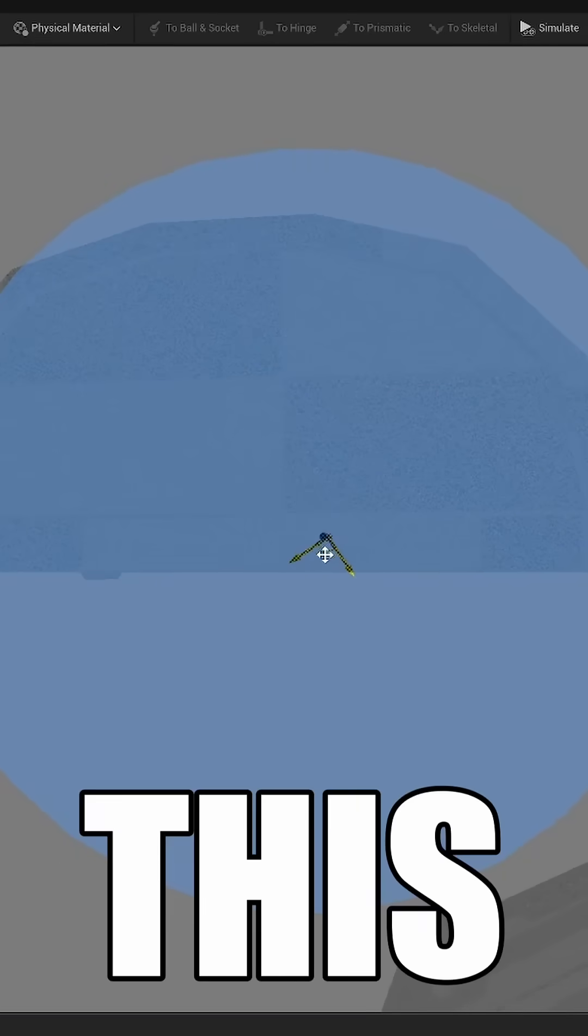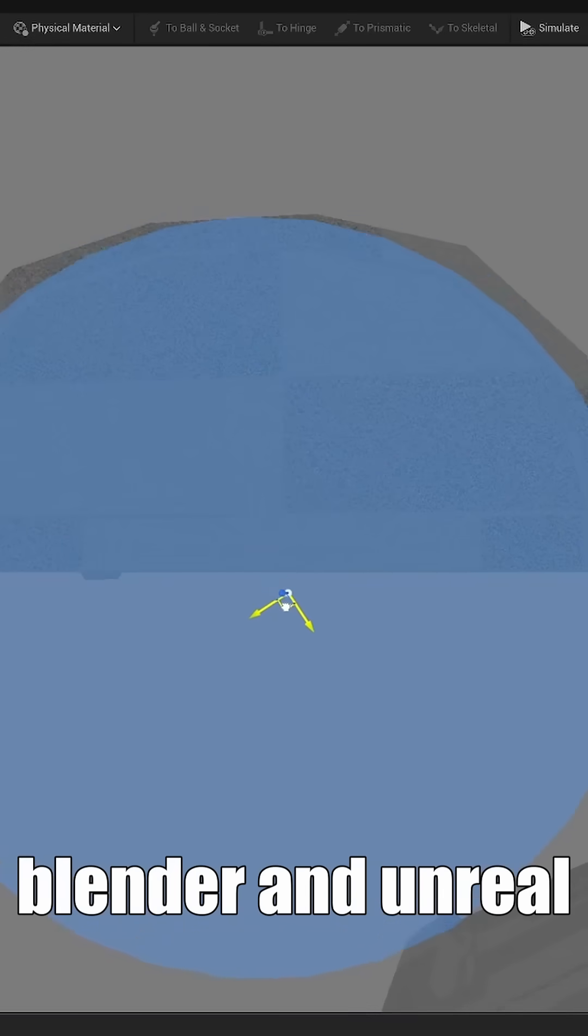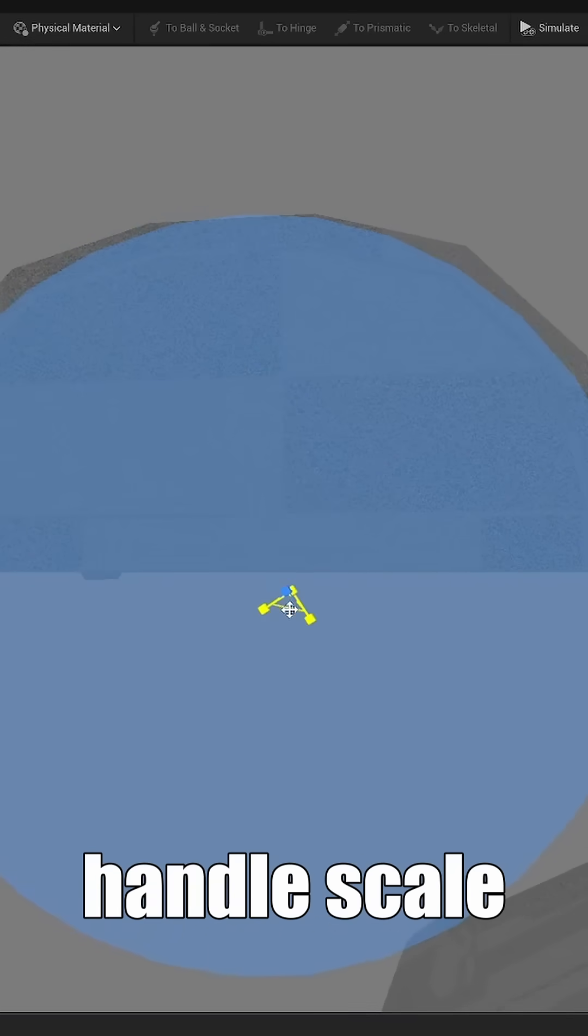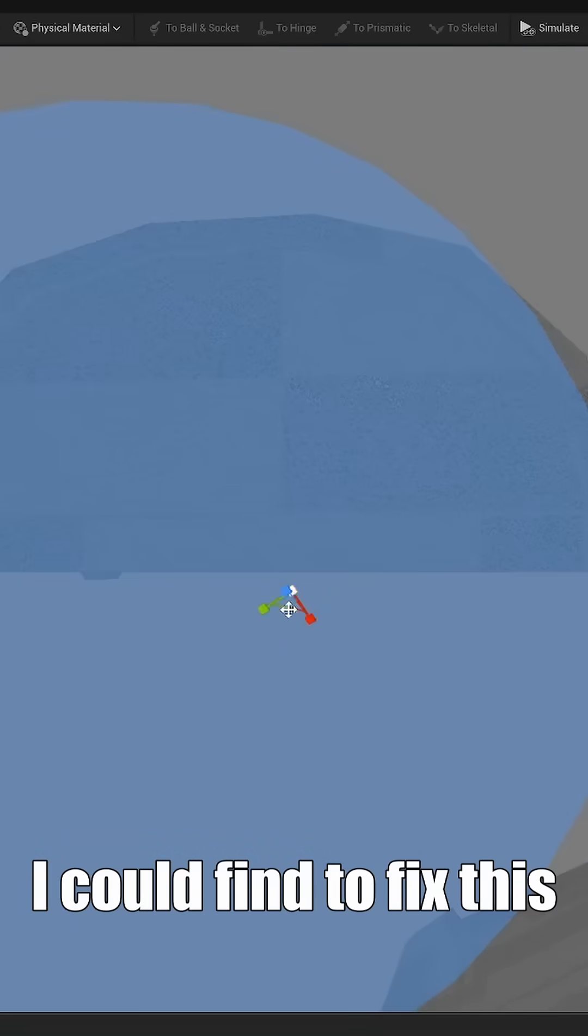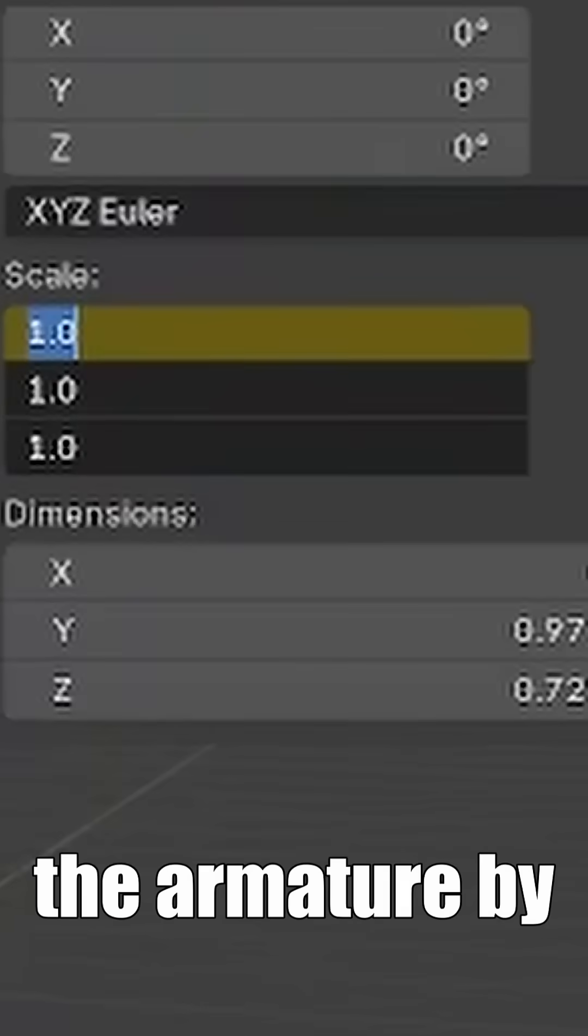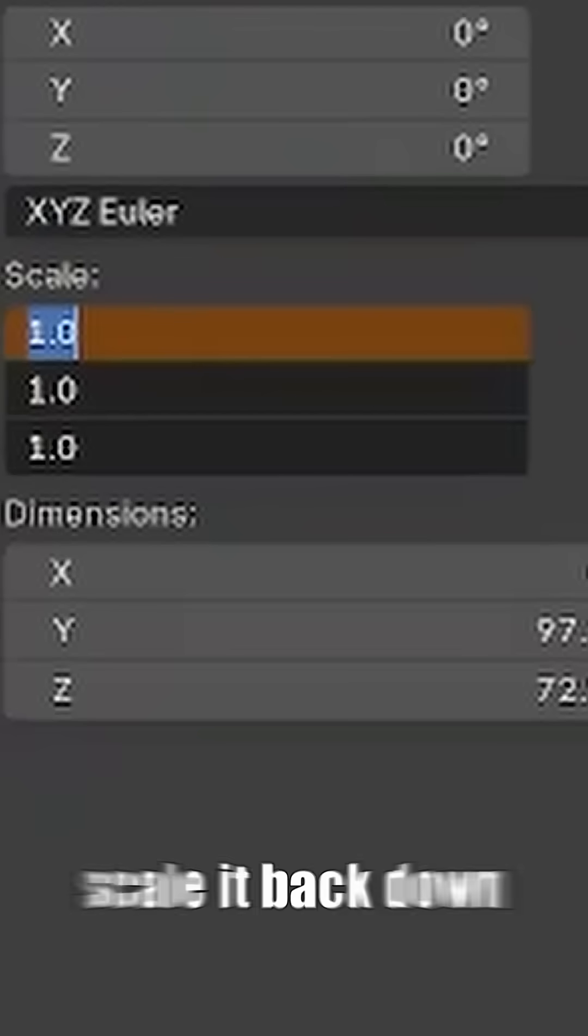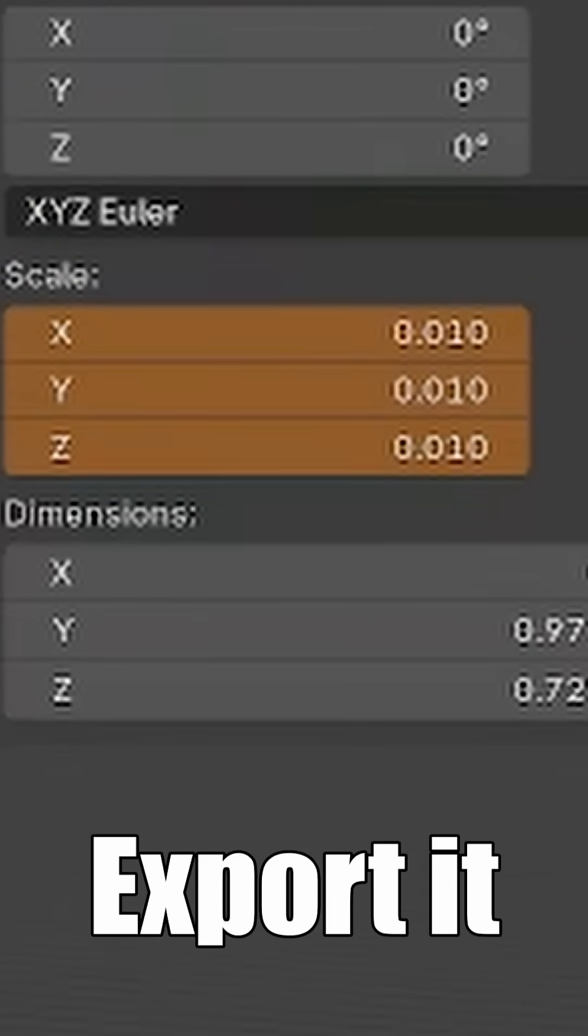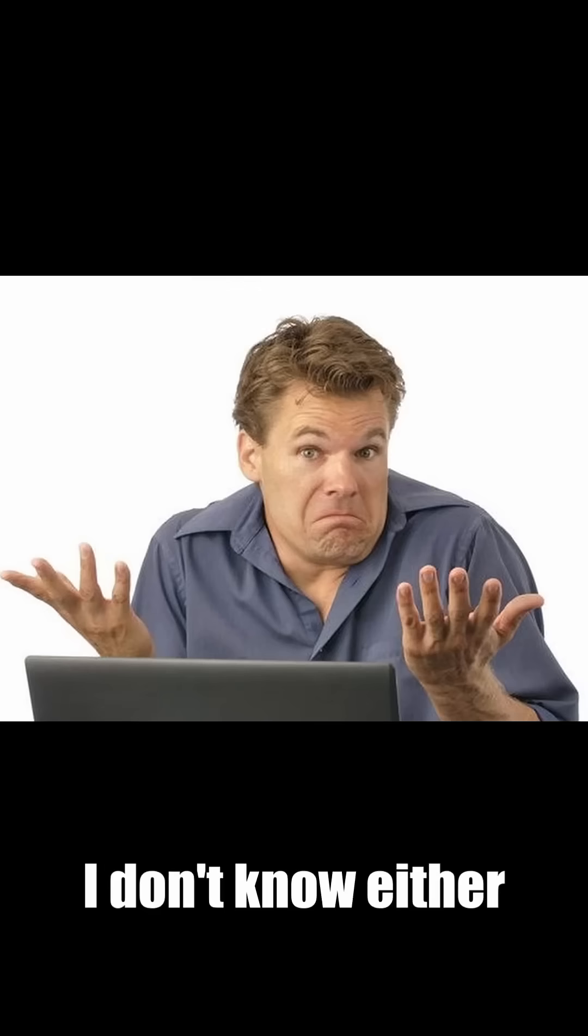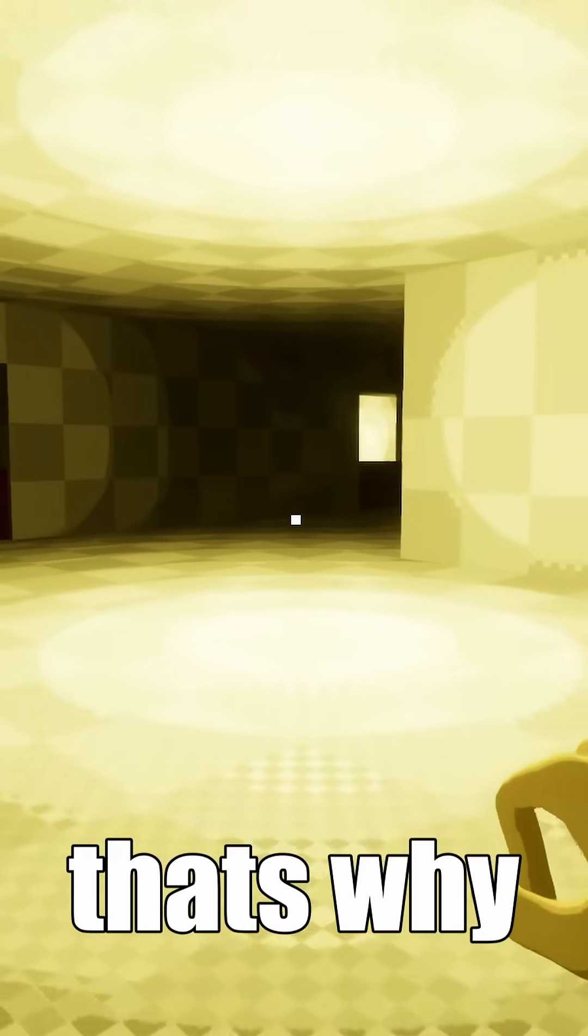Turns out this is to do with how Blender and Unreal handle scale. And the only way I could find to fix this was to scale up the armature by 100, apply it, scale it back down without applying it, and then export it. Yeah, I don't know either. In any case, that's why...